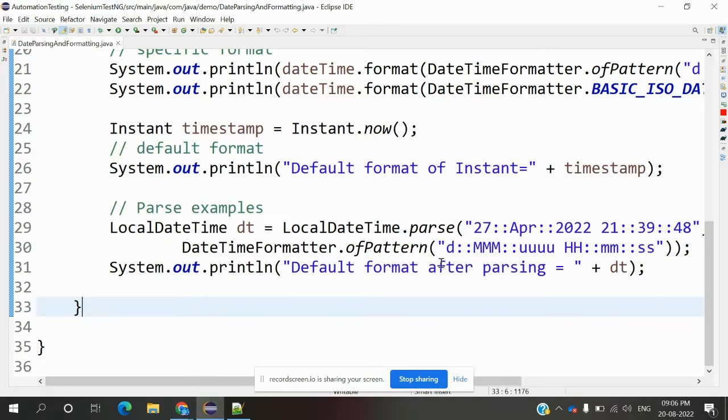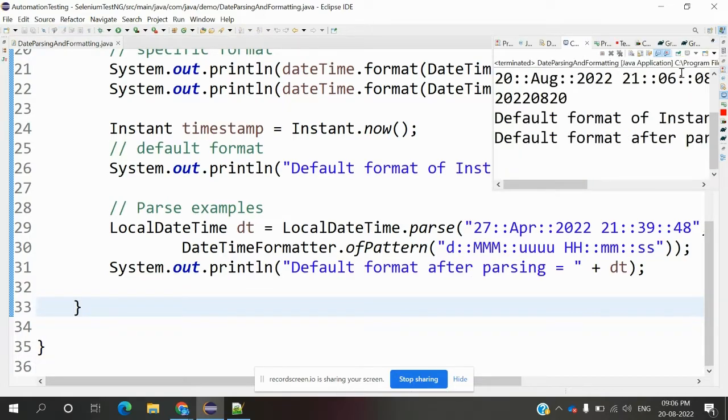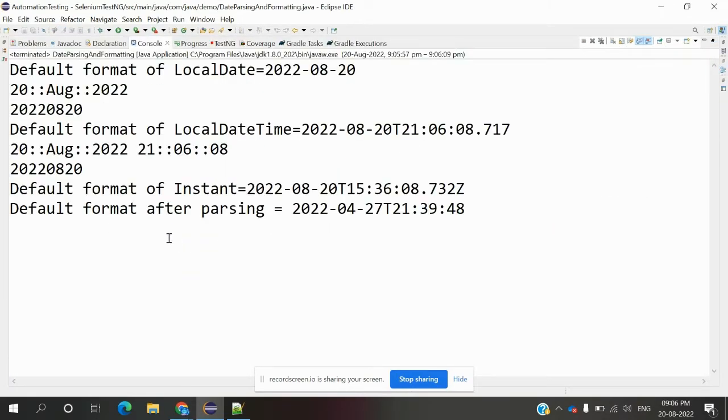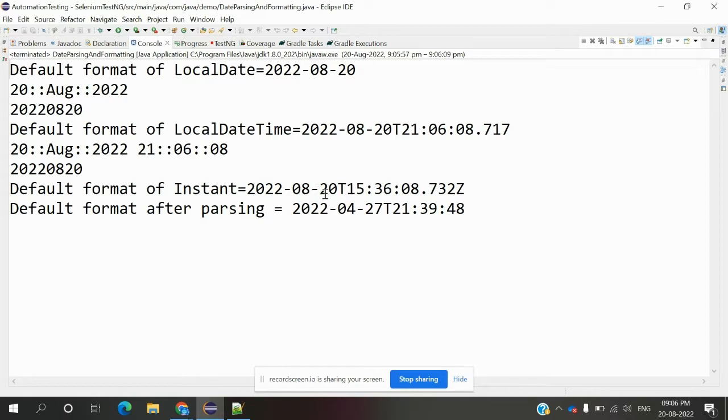We can see the default format we declared and how it's defined. For Instant, we're also expecting formatted dates and times, and those are displayed.